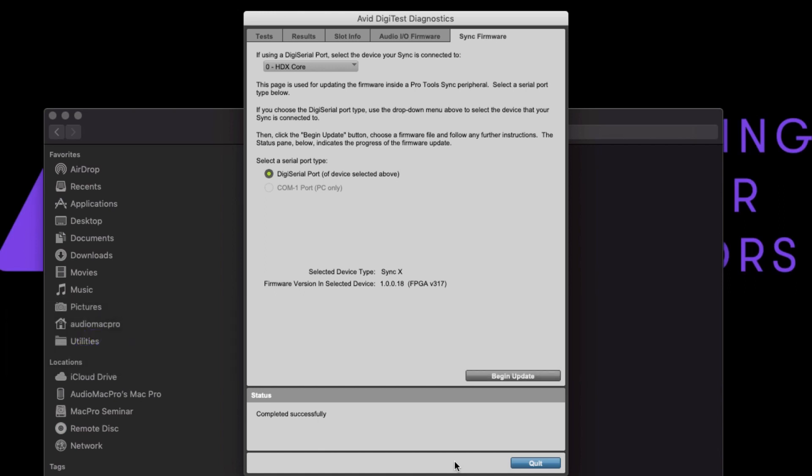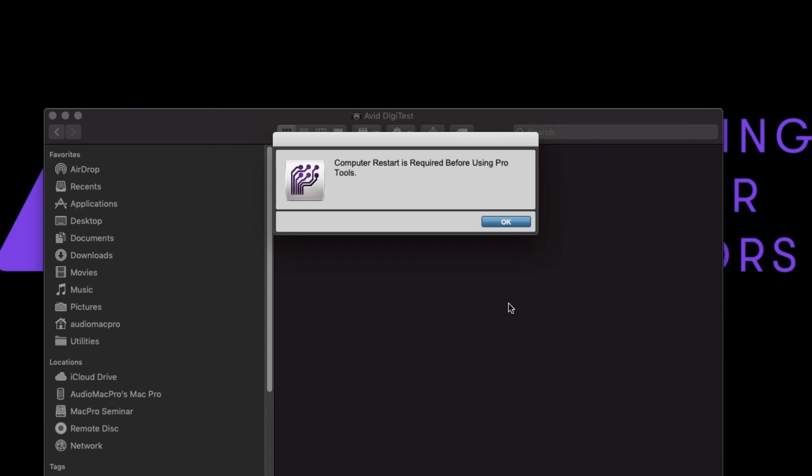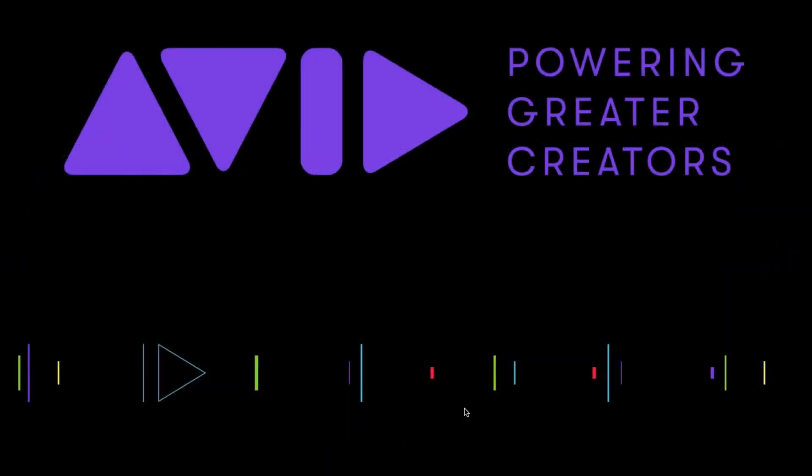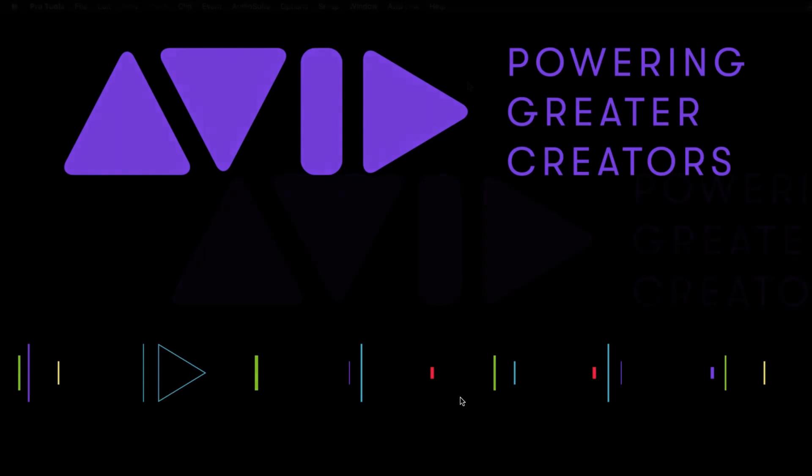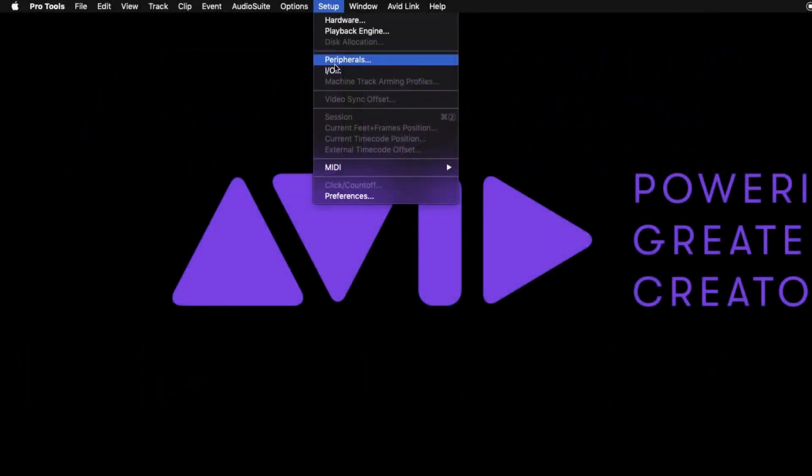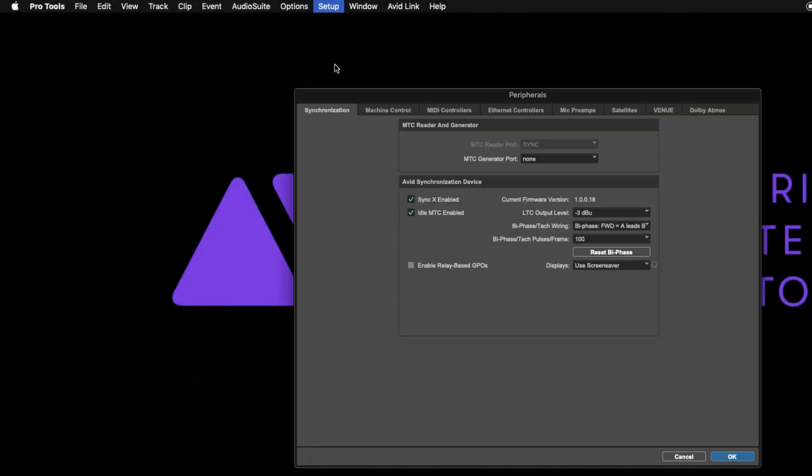When quitting DigiTest, the application will advise you to reboot before using Pro Tools. After rebooting the computer, launch Pro Tools and check that SyncX is enabled and present in Peripherals, Synchronization, Avid Synchronization Device.